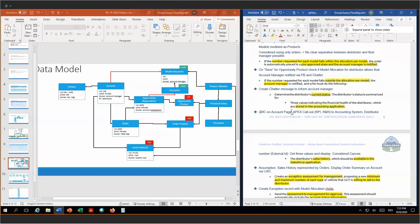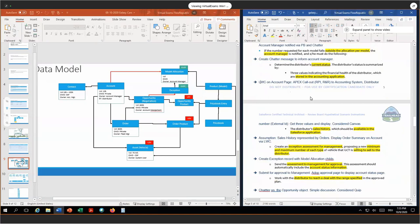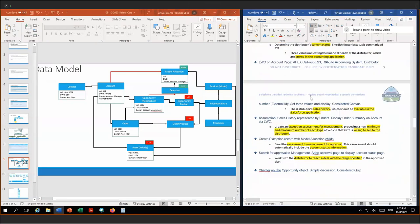Nevertheless, I considered using a Lightning Web Component on the account page via Apex callout. The second one is the distributor's sales history, which should be available in the Salesforce application. My assumption is the sales history is represented as orders, and I want to display an order summary on the account again via Lightning Web Component. My assumption was we have to summarize the sales history and make the information meaningful instead of just showing all the orders and models our customer bought in the past.